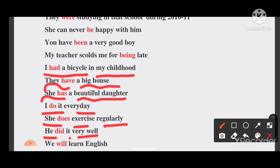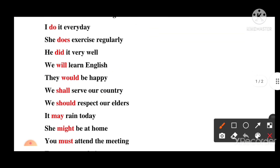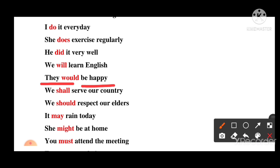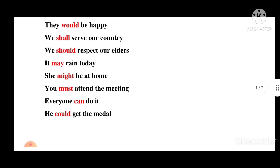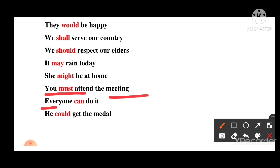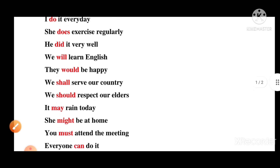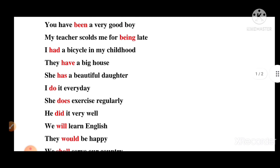Will — We will learn English. Would — They would be happy. Shall — We shall serve our country. Should — We should respect our elders. May — It may rain today. Might — She might be at home. Must — You must attend the meeting. Can — Everyone can do it. Could — He could get the medal. So these are the sentences we make by using auxiliary verbs.